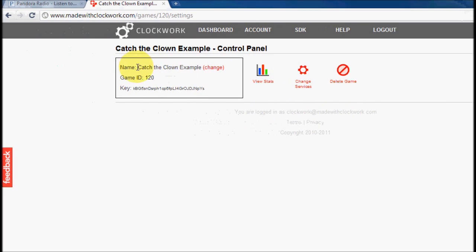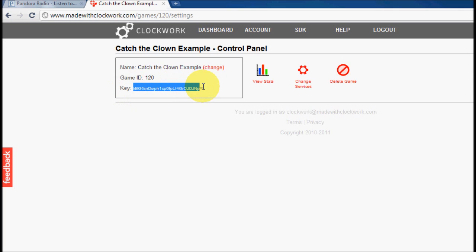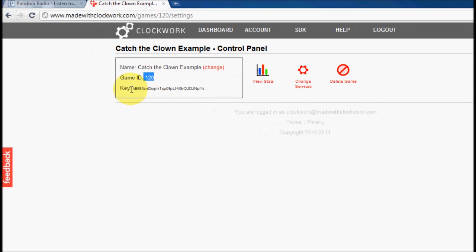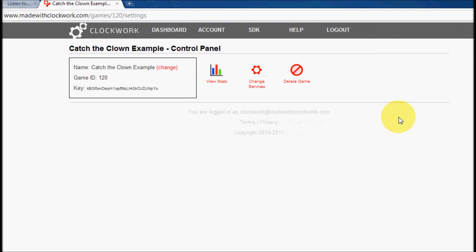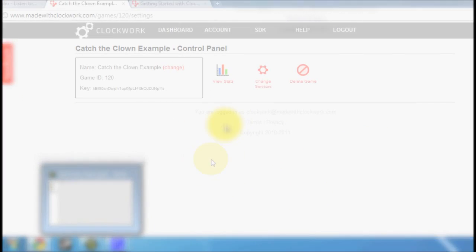You'll see that we see the name of the game up here, which we can change. The game's unique identification number, right here, and the API key. These two numbers are important, because we're going to be needing them when we add clockwork to our example game.